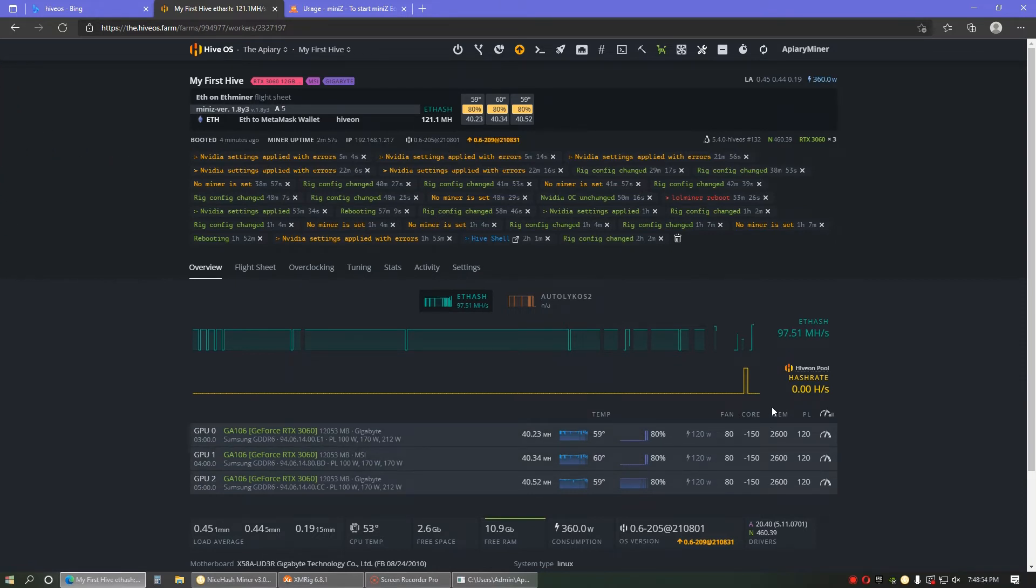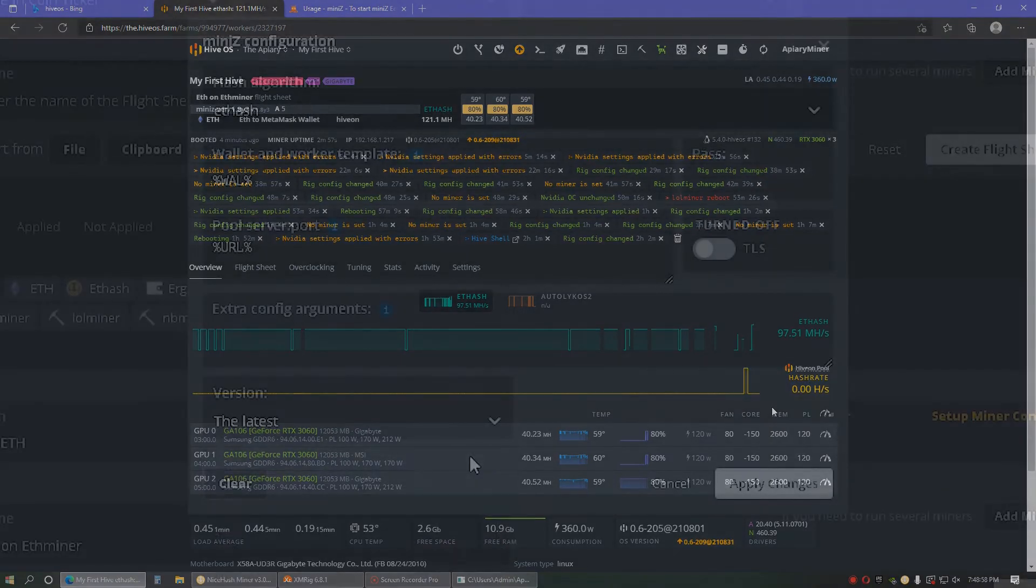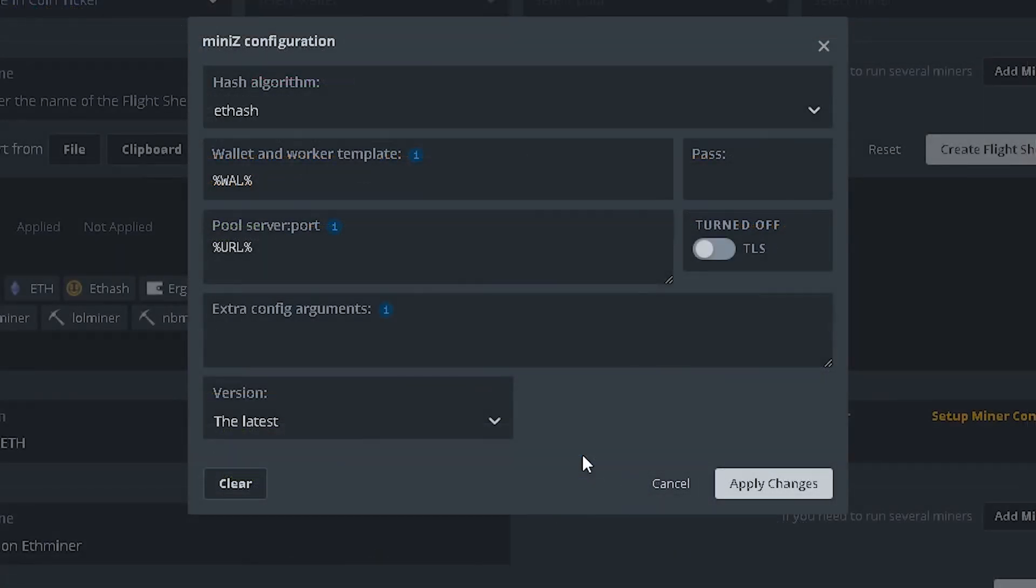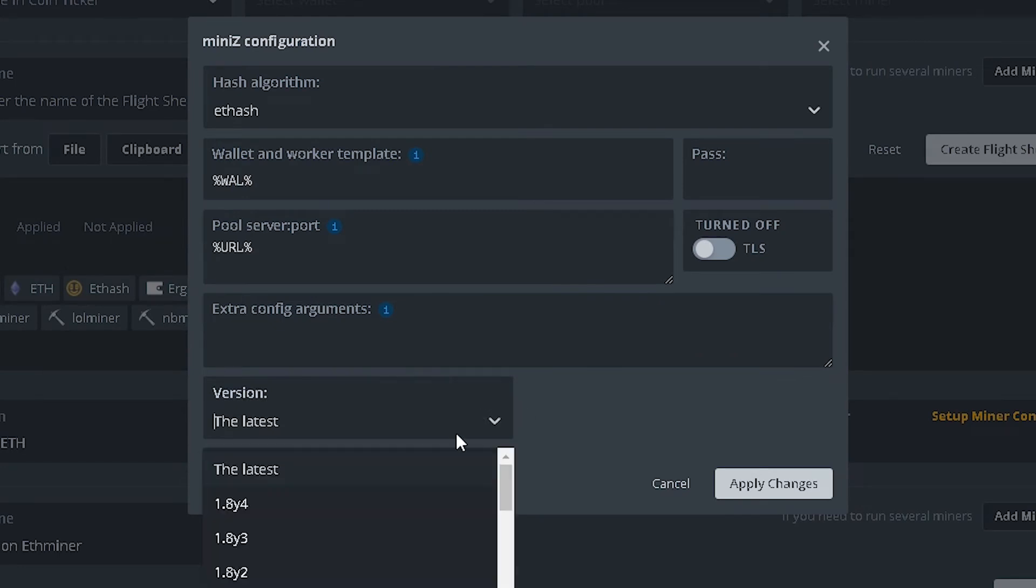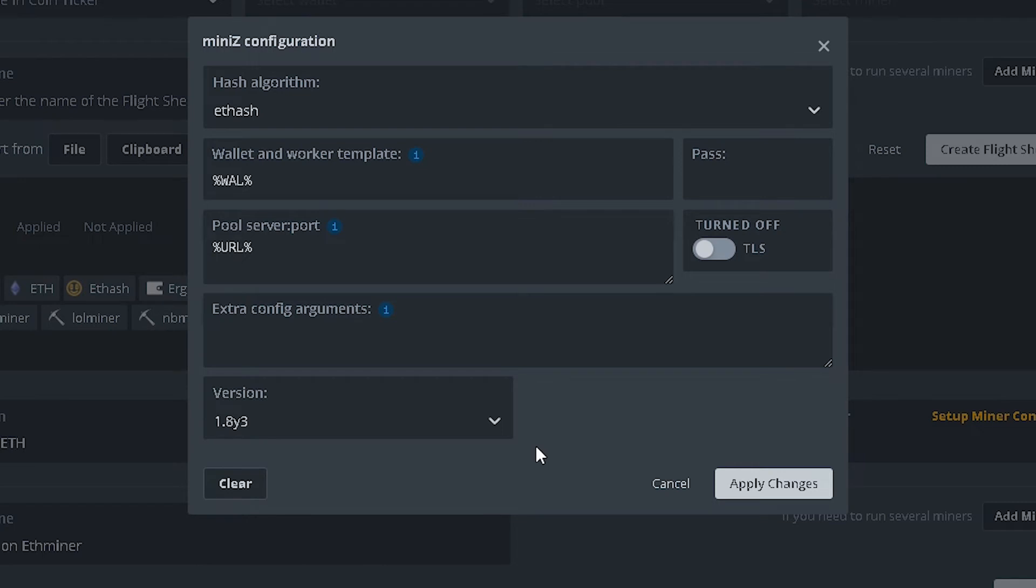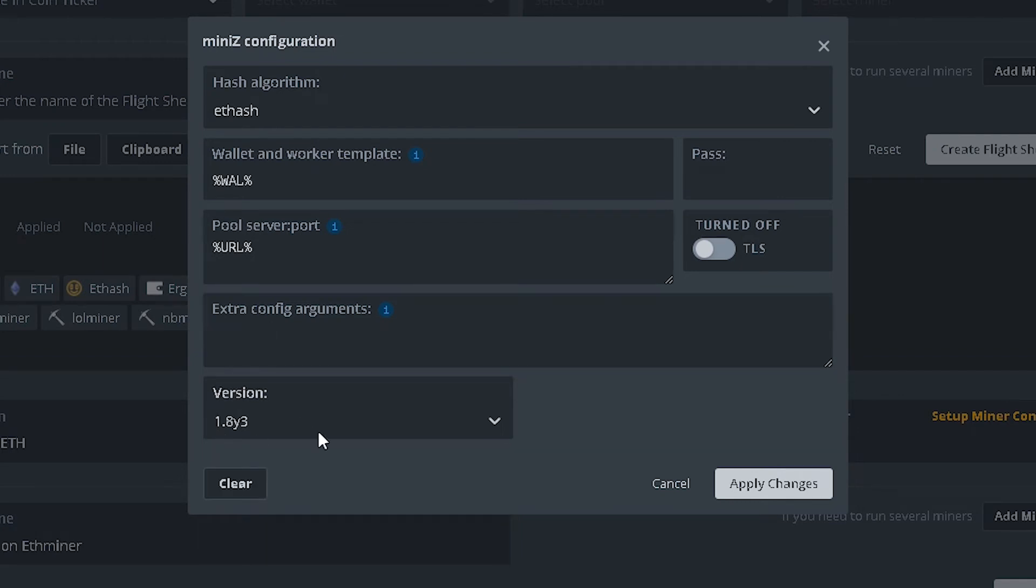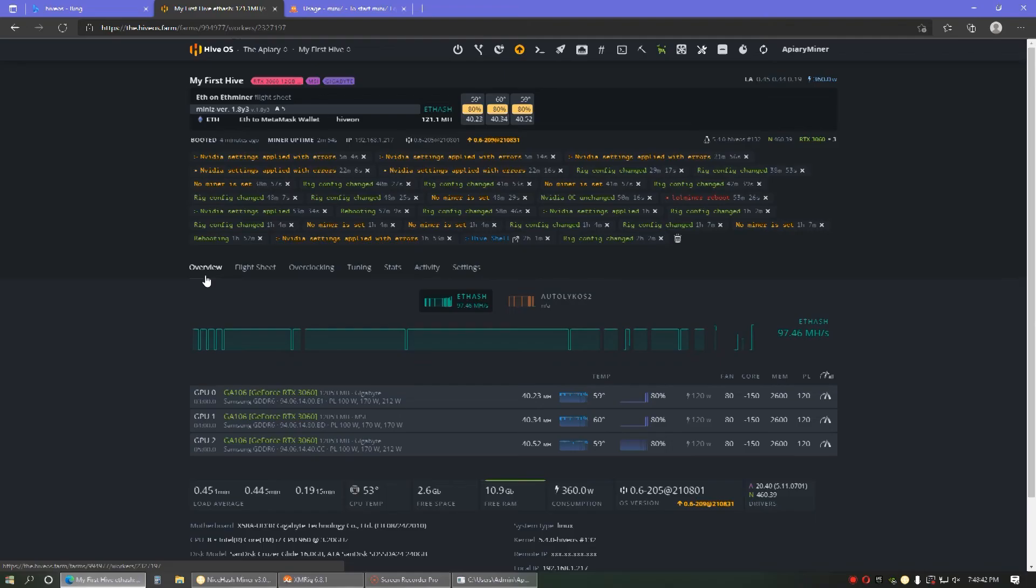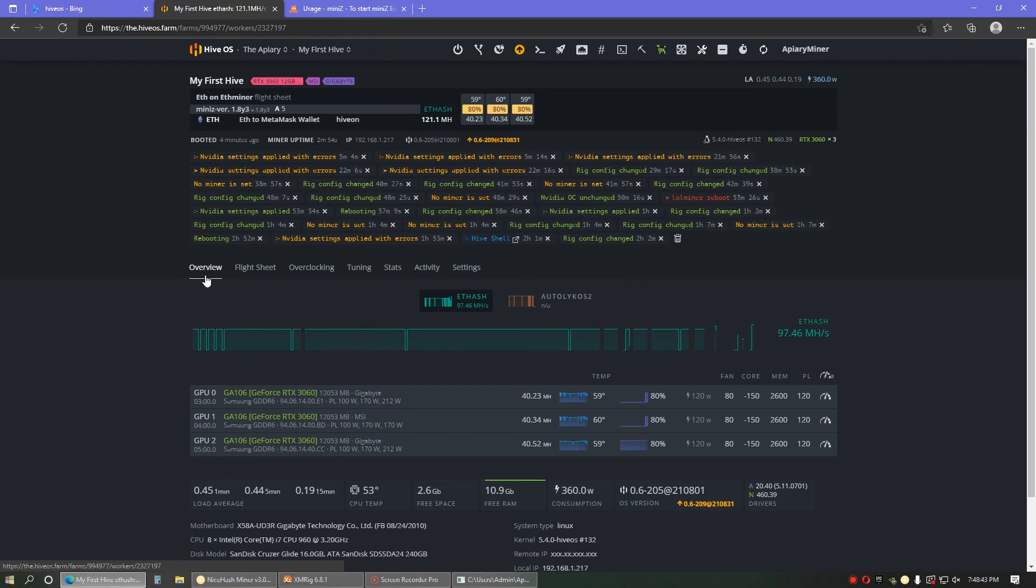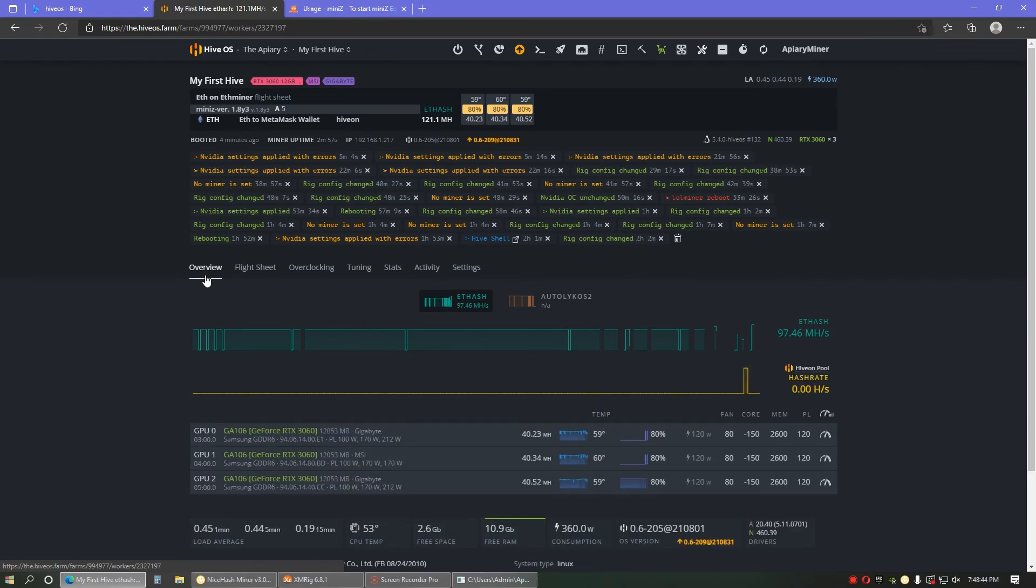Through a little troubleshooting, I found out that the reason that these cards are not running efficiently is because I wasn't on the right version of Mini Z Miner. When I downloaded it, it downloaded the newest version. And so, you want to go in to your versions and make sure you are specifically using version 1.8 Y3. Once I downgraded to that version, it started running like a charm. And now I'm sitting at 40 mega hash, which is just awesome.